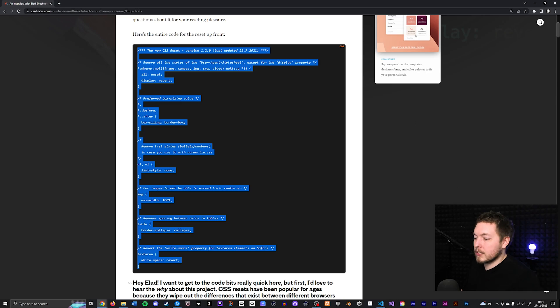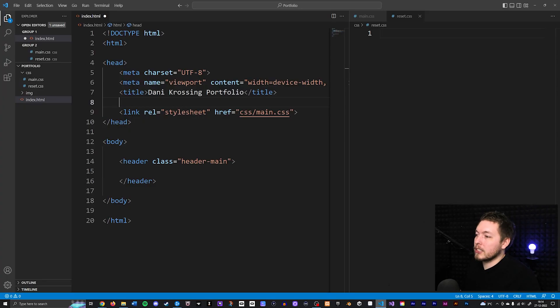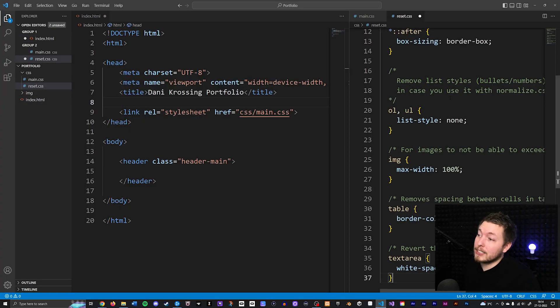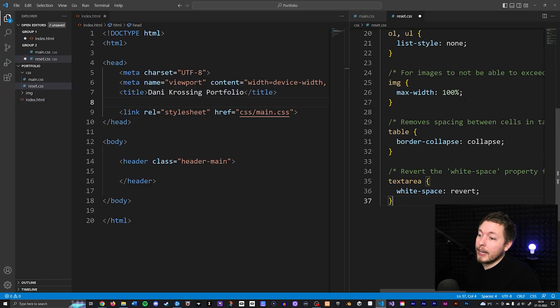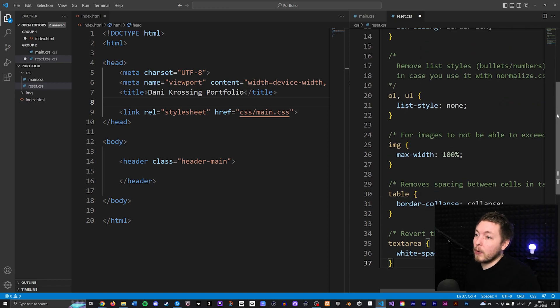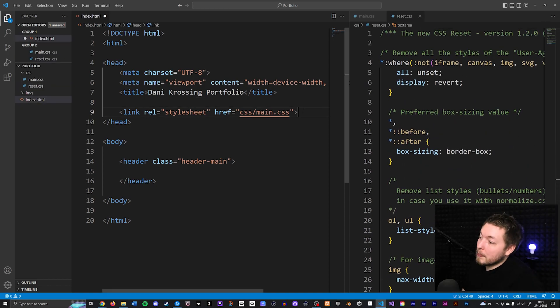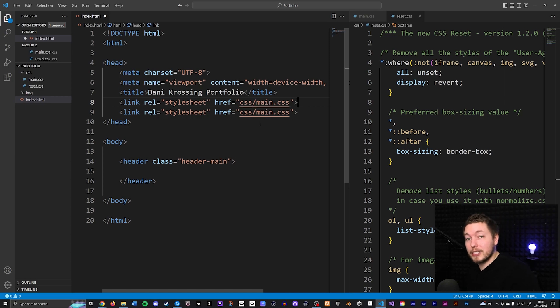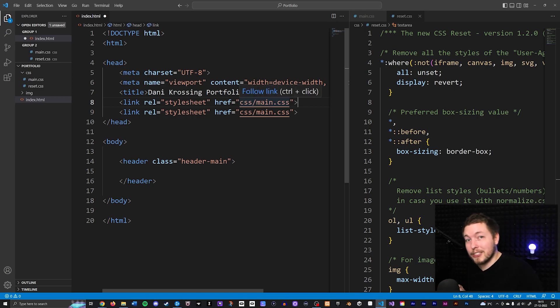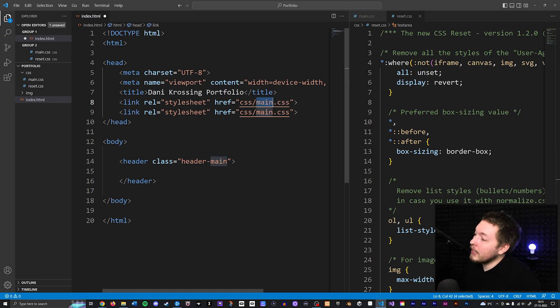So I'm just going to copy it, go back inside my reset file, paste everything in, and you can see we have all this default styling. So after pasting this in, we can actually go and link to this file inside our html. Make sure you do it as the first style sheet that pops up inside your head tag.